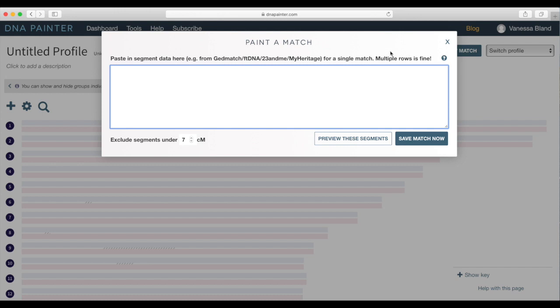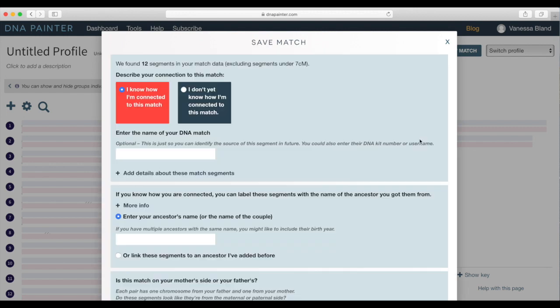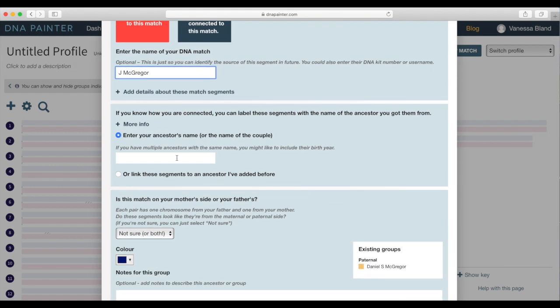So you remember those numbers that I copied back in GEDmatch, that's where they get pasted and then I click save match now and then I fill in this little form saying how I'm connected to the match.